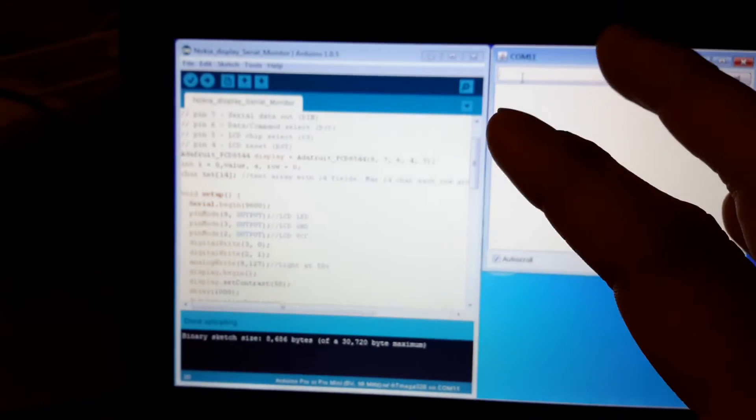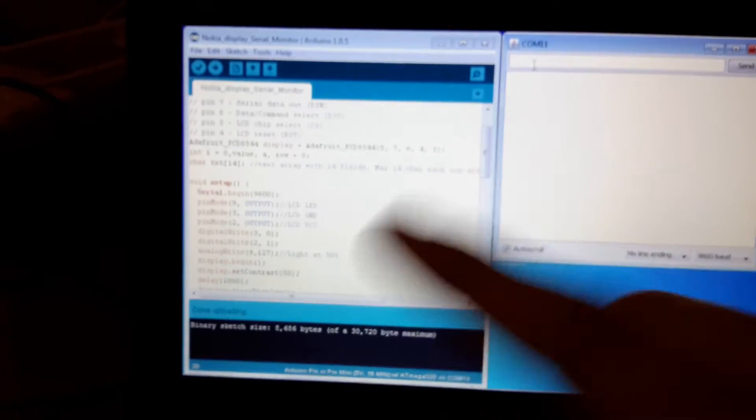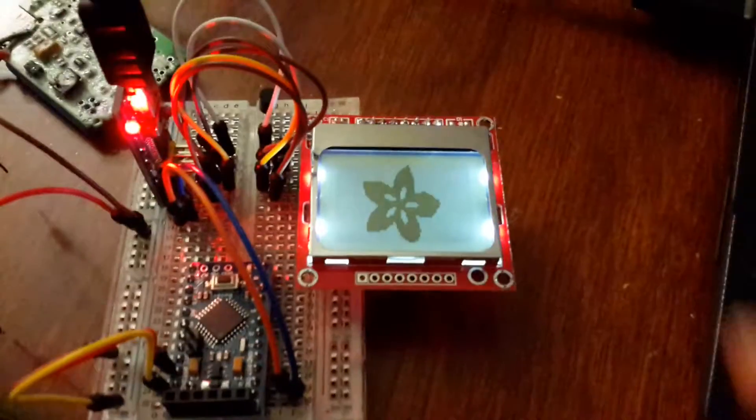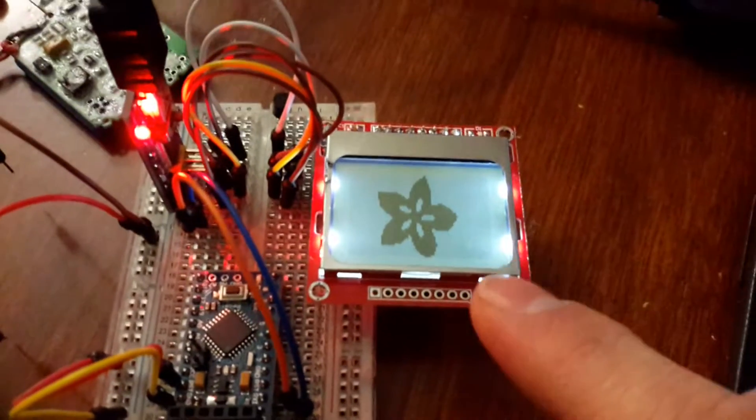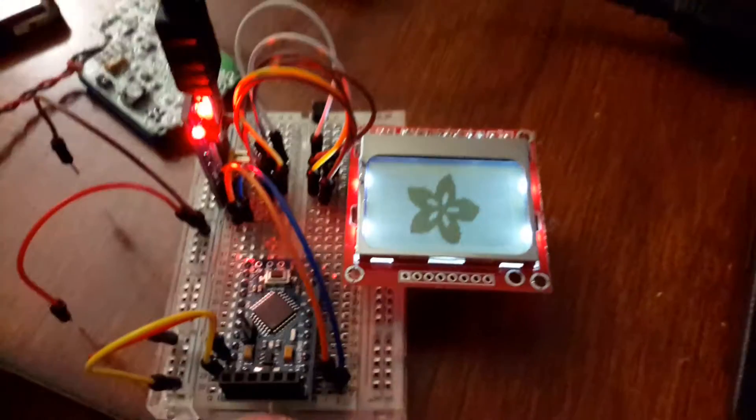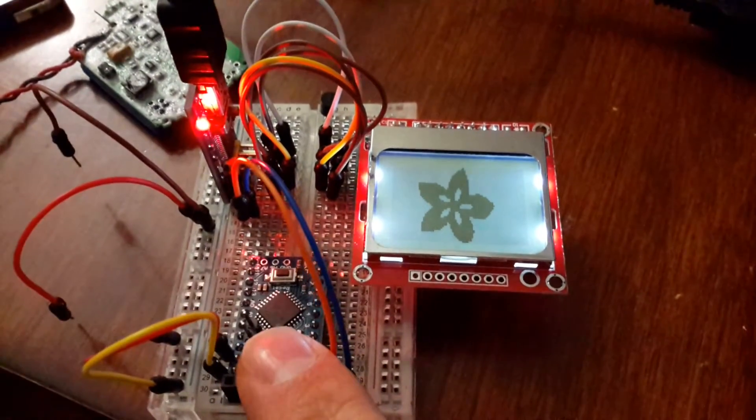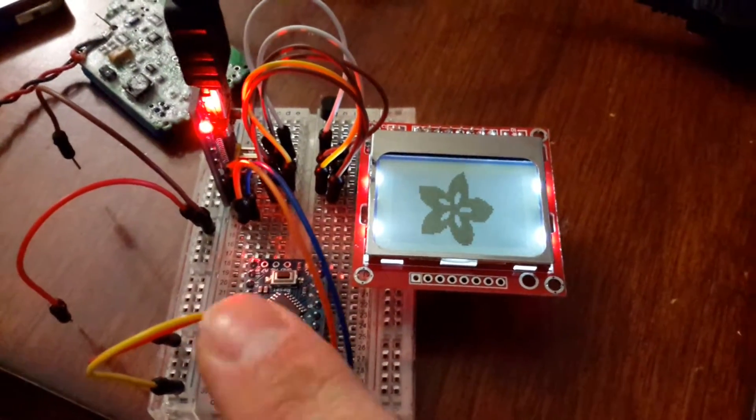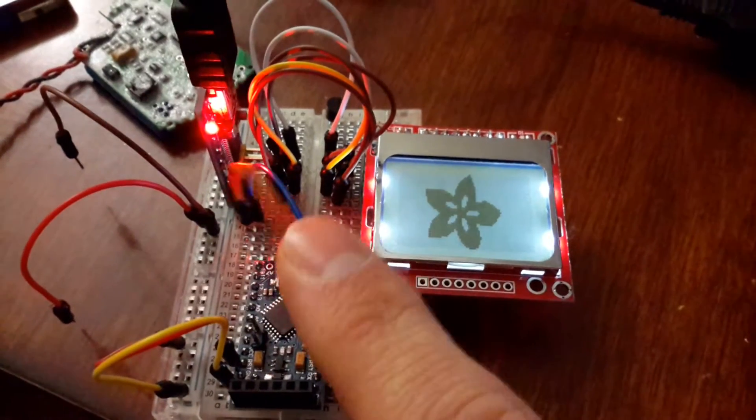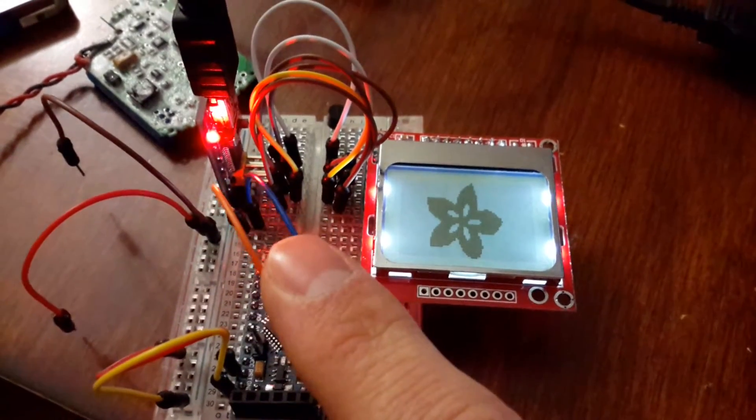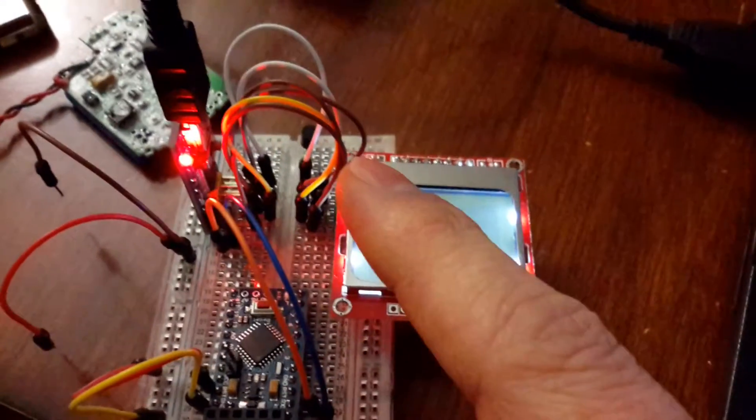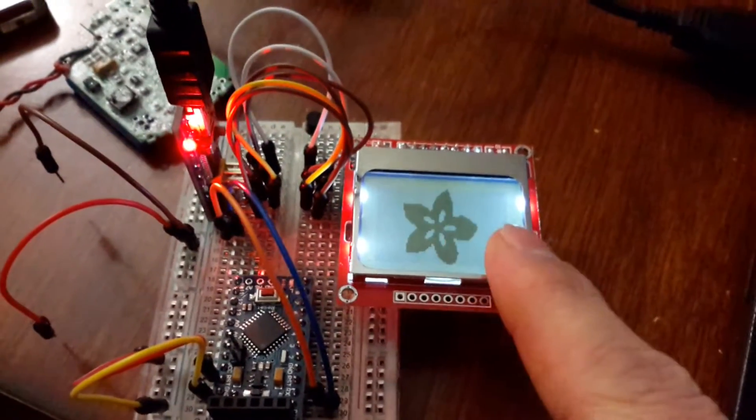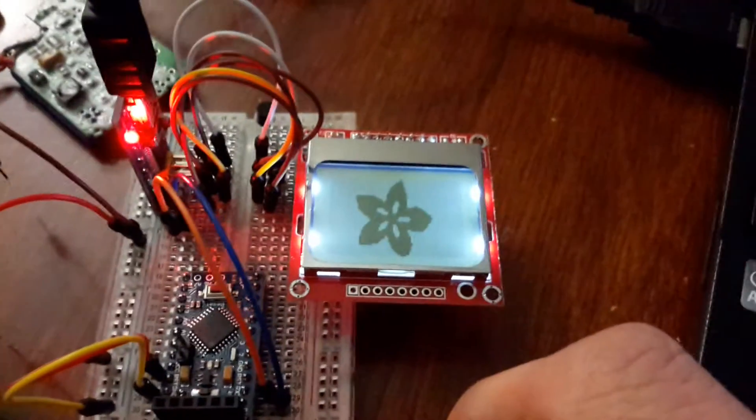But what happens when you're away from your computer or you're in an area that you don't really have access to a computer? Well, I thought of myself, how about I make an Arduino read the serial port of another Arduino and then display it on the screen?